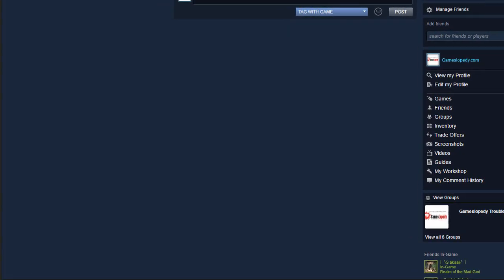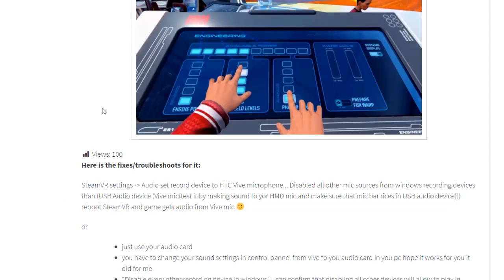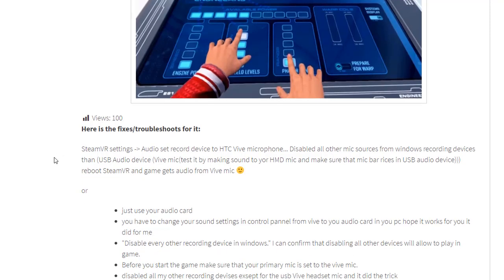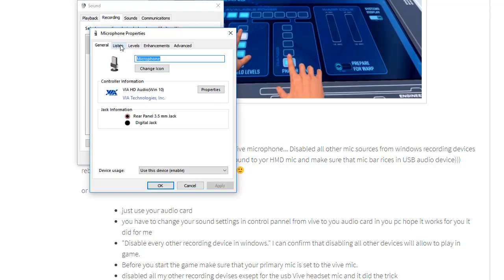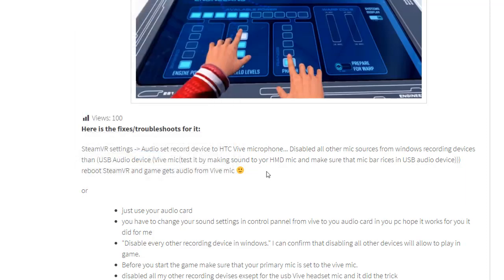Go to your SteamVR settings and choose audio to set the record device to HDC wide microphone. Then disable all the other microphone sources from your Windows recording devices — click on the recording devices and disable them, then click Apply.